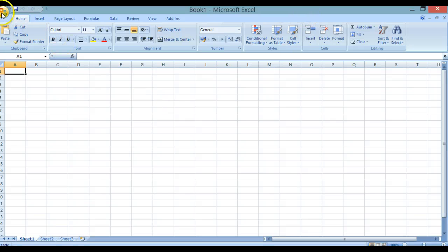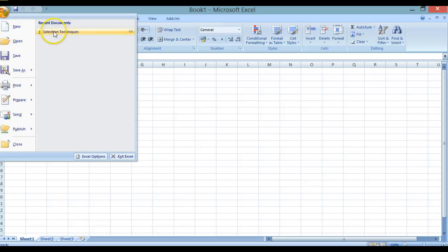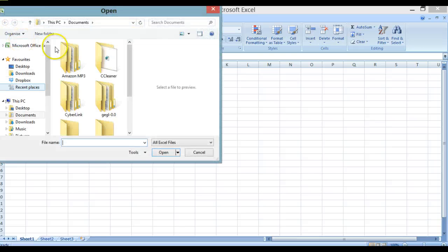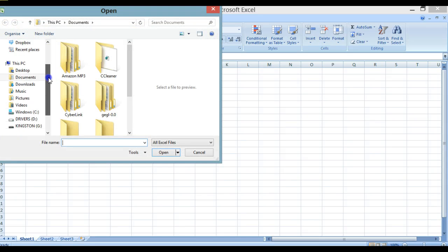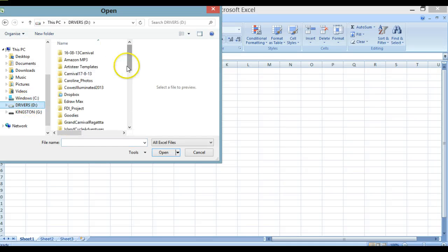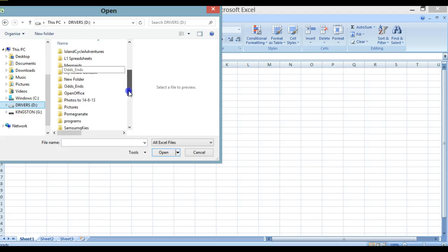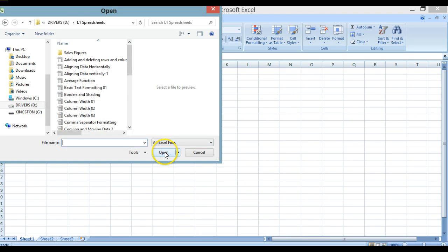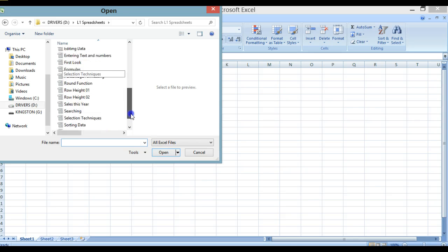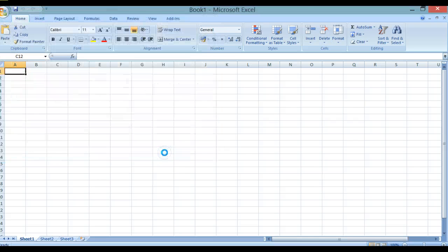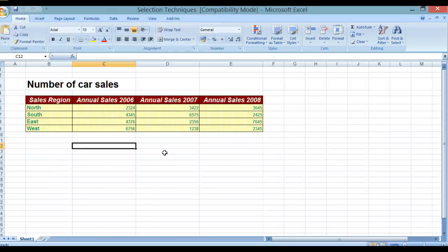We're now going to open our selection techniques document. If you haven't opened it previously, it will be in your L1 spreadsheets folder. We go to that folder, find it, open it up, and select our selection techniques spreadsheet. As you can see, this is already populated with information.